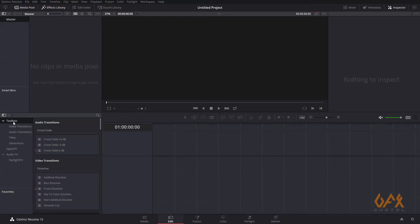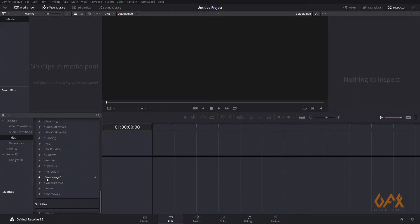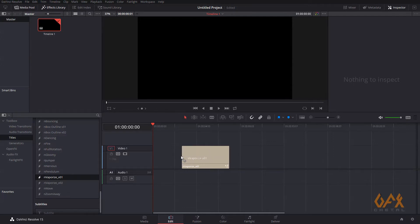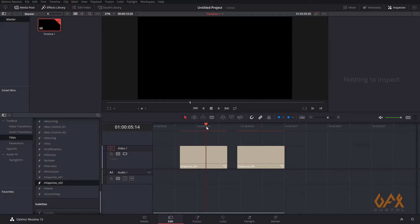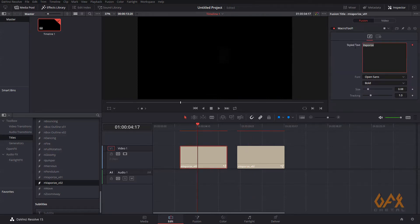To insert a template, I go to Toolbox in Titles, then Fusion Title, and I have one example here called 'Vaporize Version 1'. I drag and insert it into my timeline. It gives a good effect. Now I insert another one, 'Vaporize Version 2', and you can see both have the same effect.